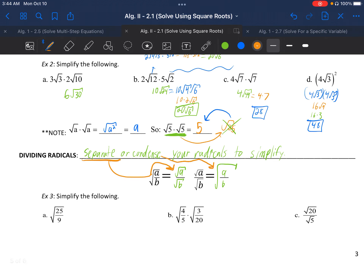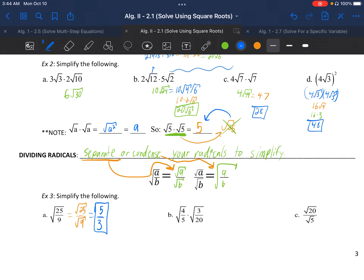We'll do one or the other to help us simplify. On example 3a we have √(25/9). Since 25 and 9 share no common factors, we can't reduce the fraction, so we separate it into √25 divided by √9. On top, √25 is 5; on the bottom, √9 is 3. So we get 5/3, which can't be reduced further. Much nicer than before.